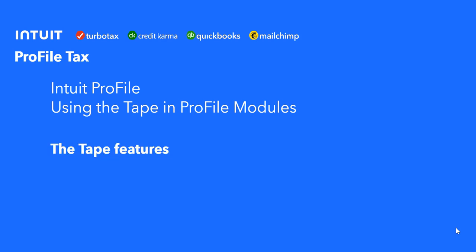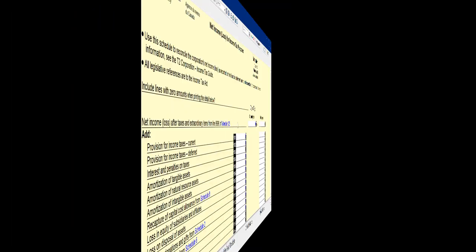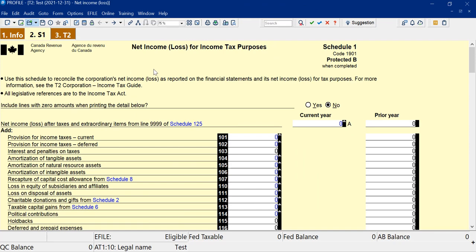First, we're going to cover the tape features. Let's go to ProFile and have a look at the tape. Let's look first at how we access the tape.